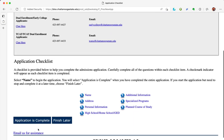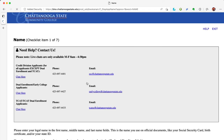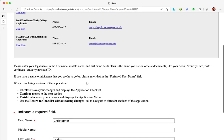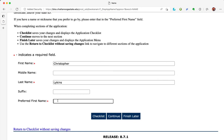This is the application checklist. As you complete each section, it will have a red check next to it. Let's begin by clicking on Name. Your first and last name should be pre-filled. Be sure to fill in a preferred name — most of my friends call me Chris, for instance. At the bottom of the page, click continue.